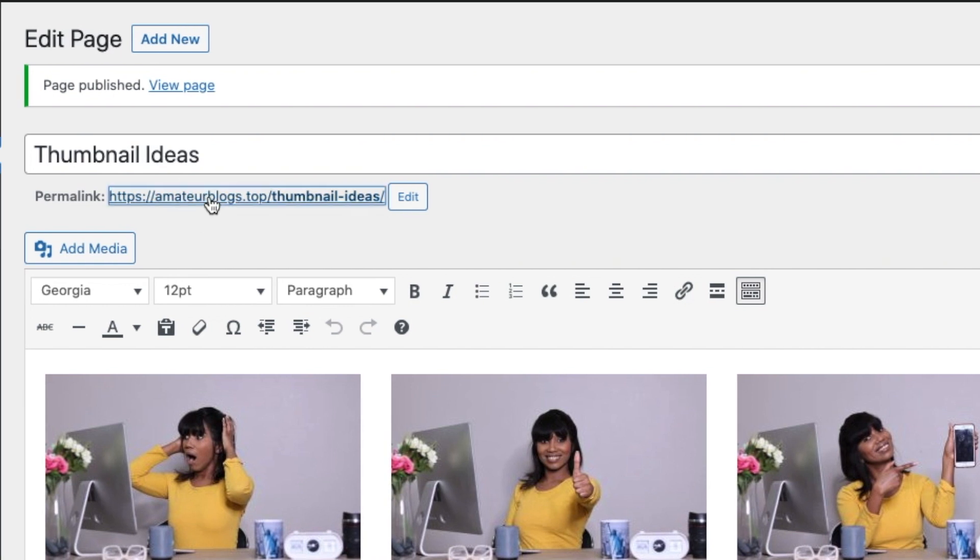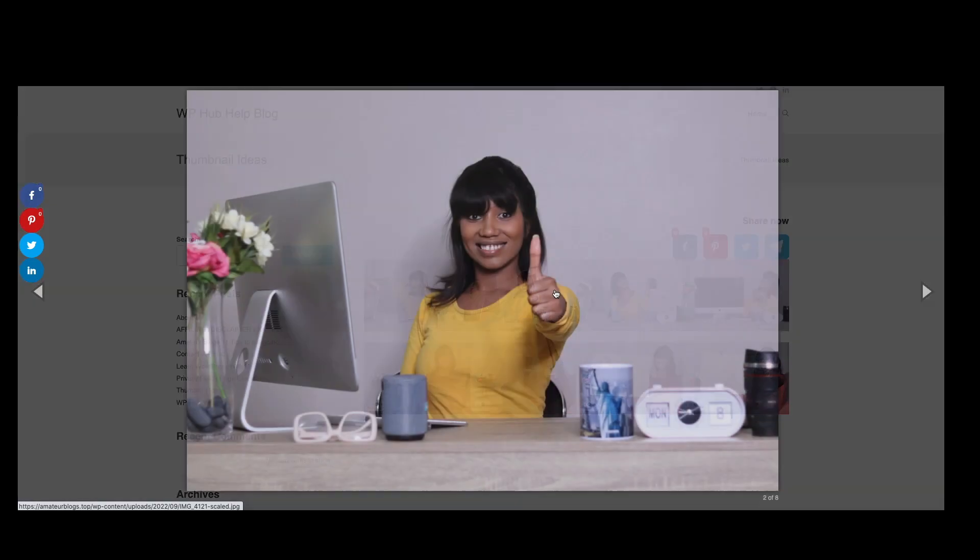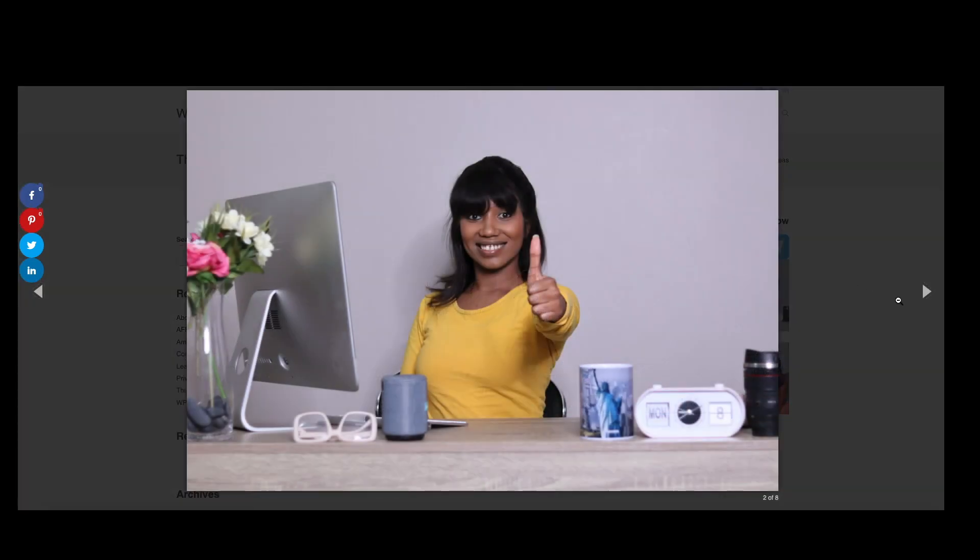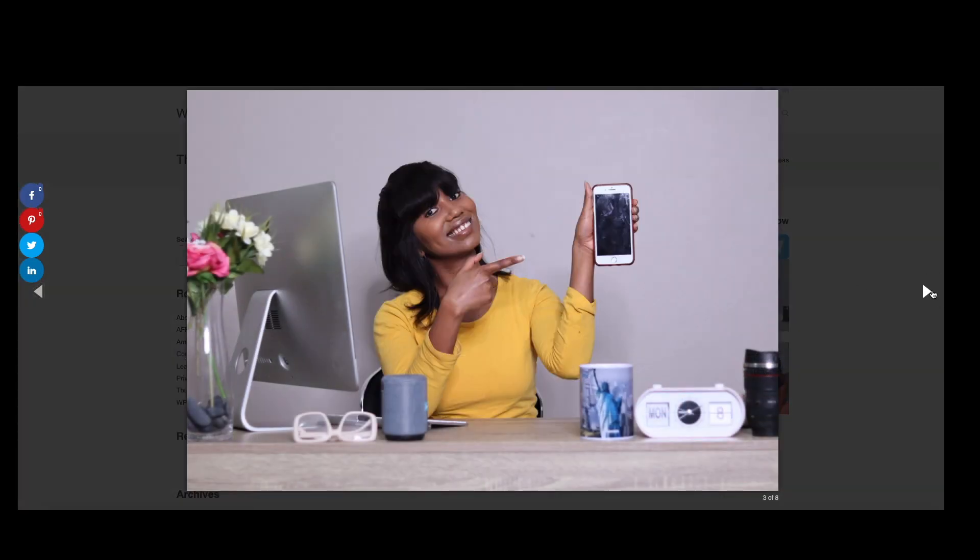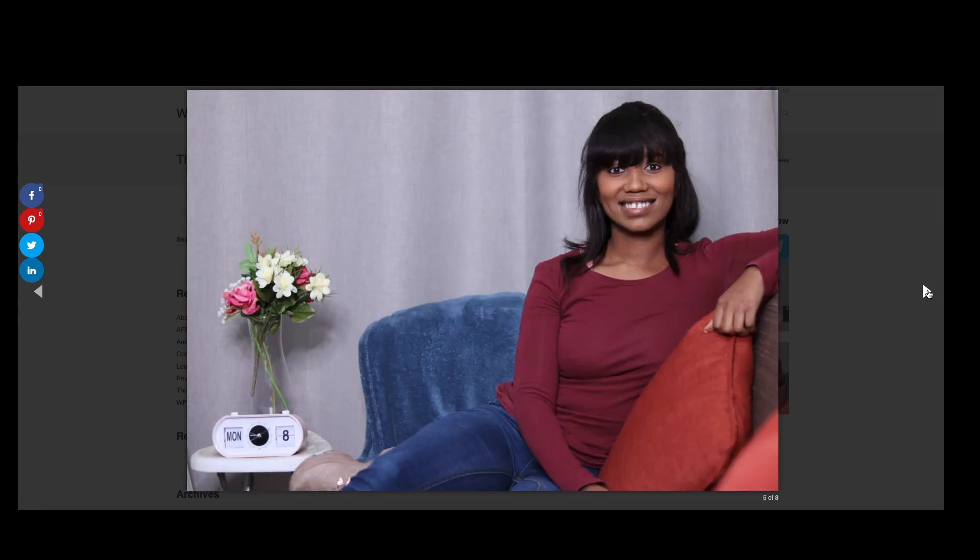Now if you go into the front end, you'll see that your image gallery is right over here. Let's click onto it and you're scrolling through your images quite smoothly.